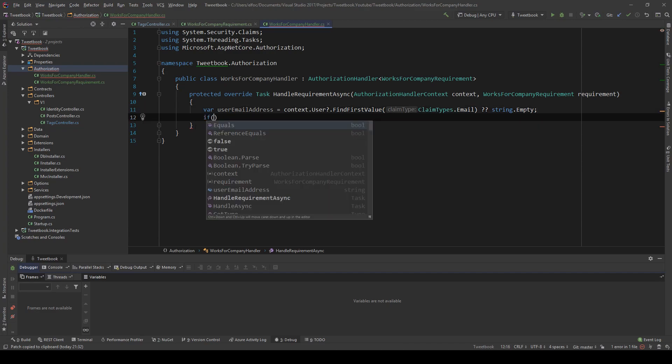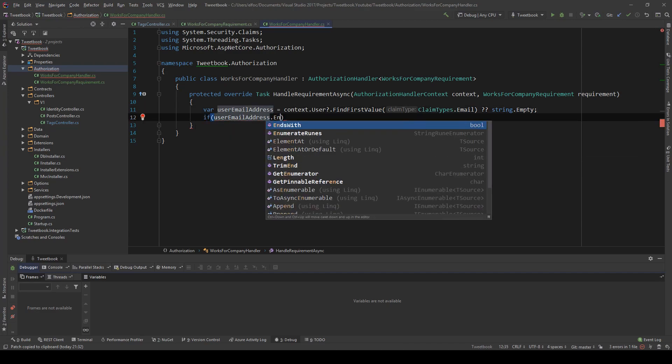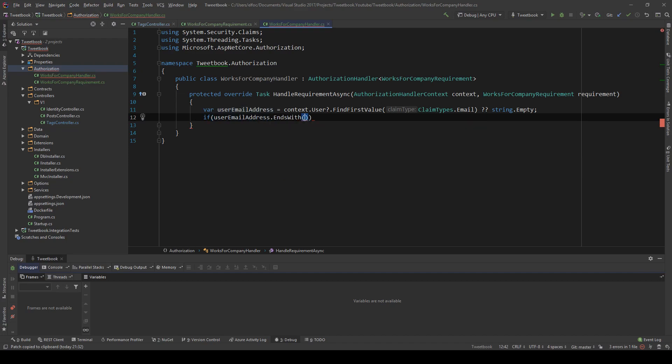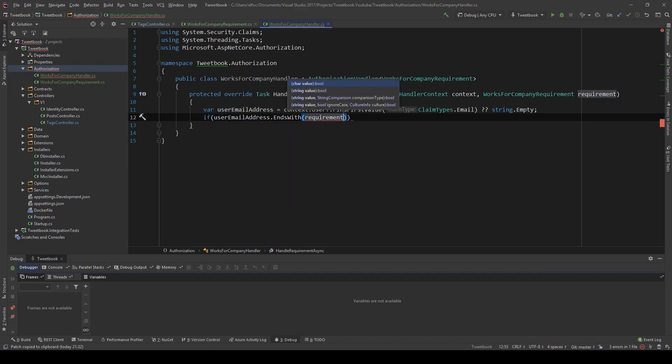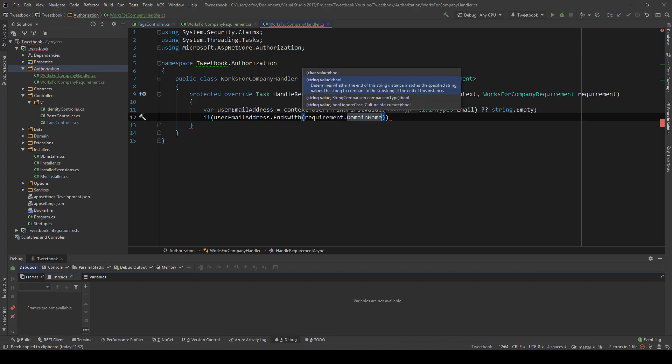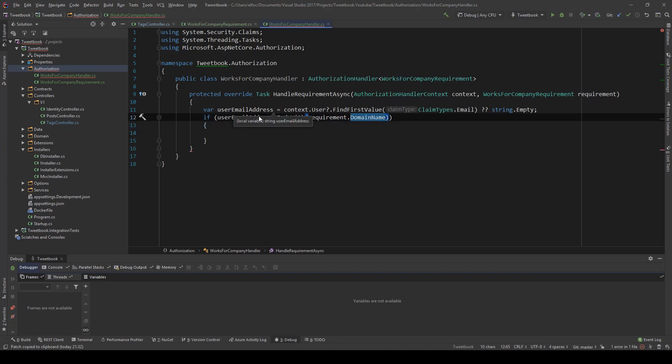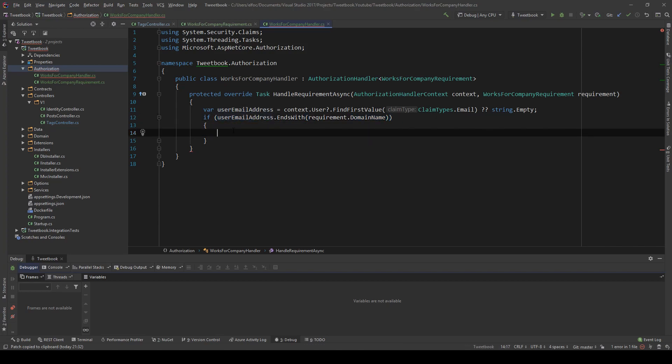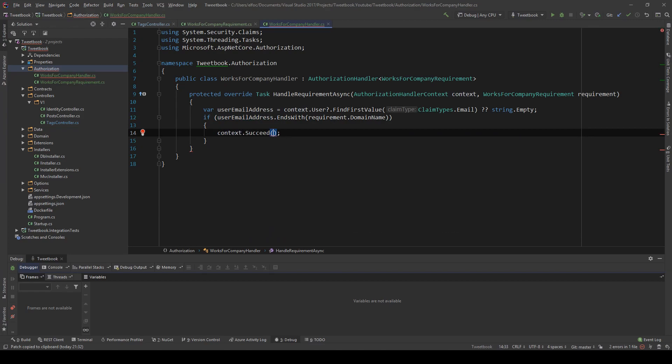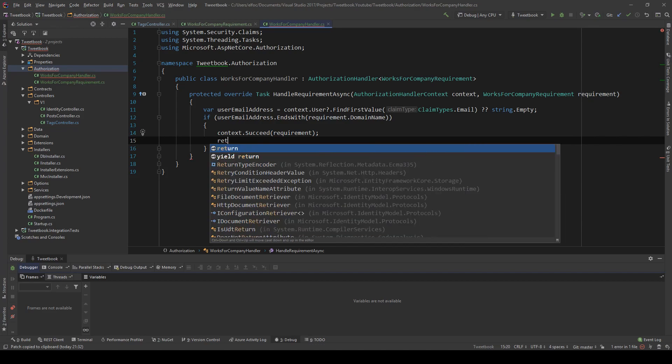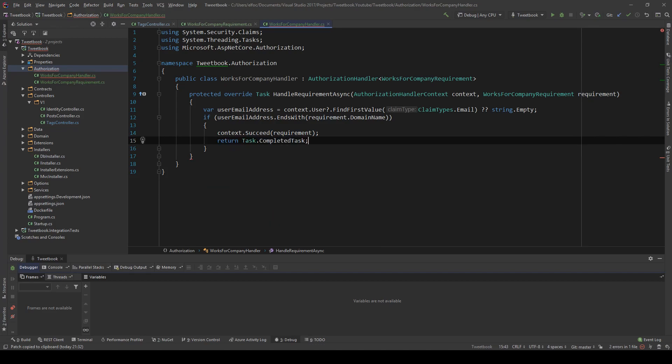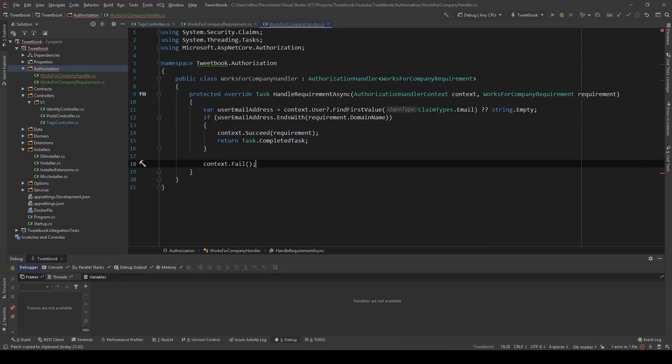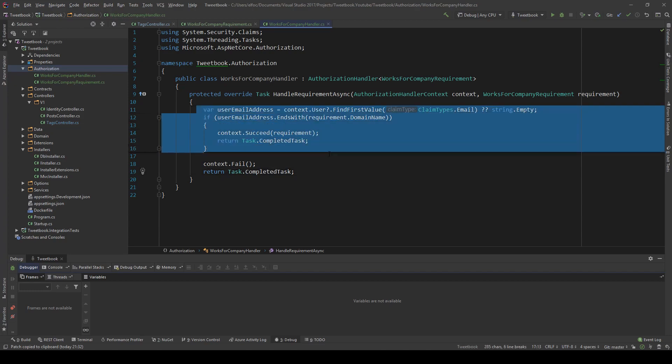And then I'm going to say if userEmailAddress.EndsWith, and I'm going to say requirement.DomainName - so if the domain name of the email is what this email address coming in ends with - then context.Succeed with this requirement, and we're going to return Task.CompletedTask. If that's not the case, then I'm going to say context.Fail, so unauthorized, and then return Task.CompletedTask.